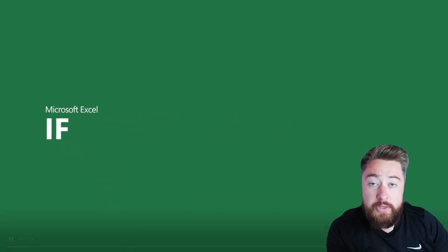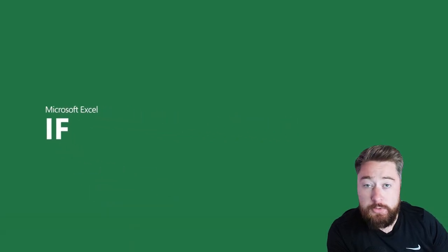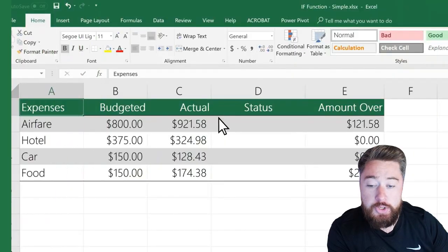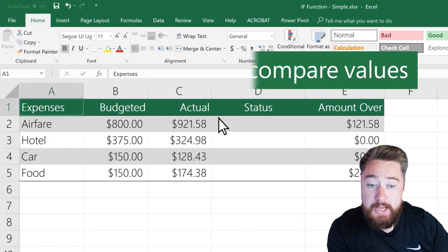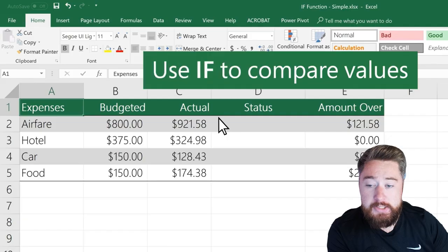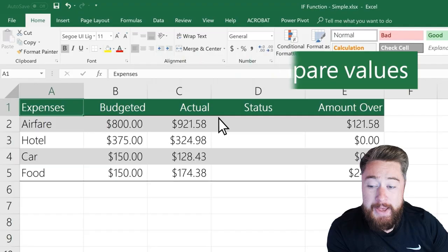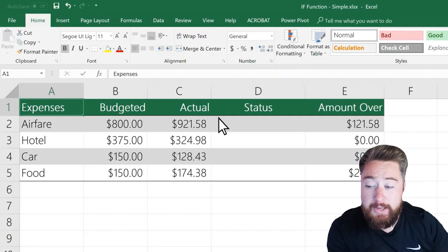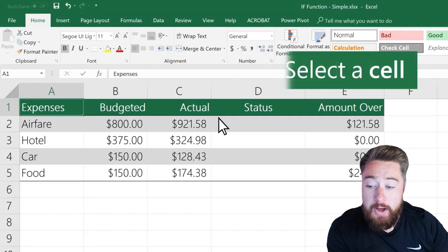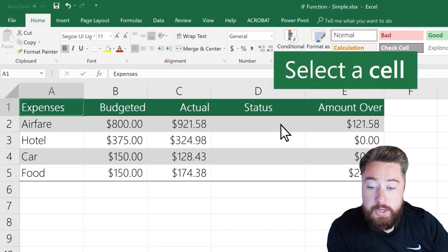Hey, it's Dougie Wood, and in this video I'm going to be showing you how to use the IF function in Microsoft Excel in under 60 seconds. To do this, we're going to use the IF function to compare the two values of our actuals versus our budgets.